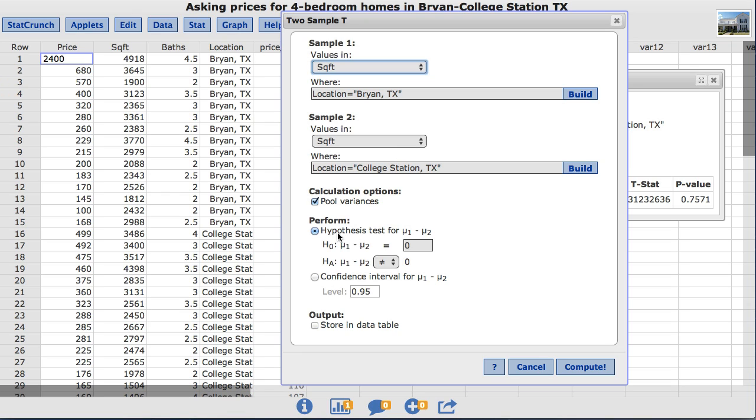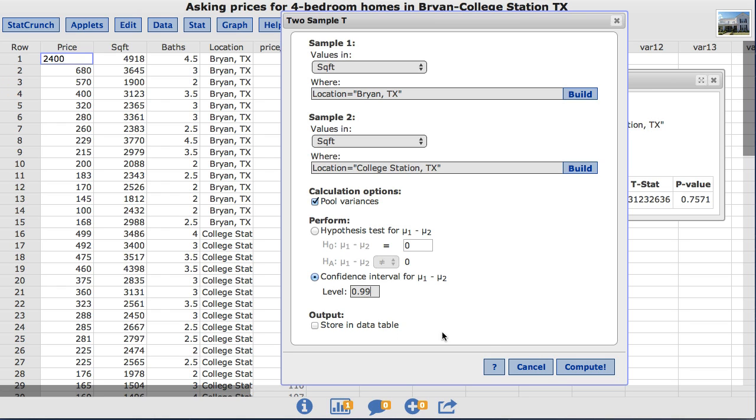Under perform, instead of choosing hypothesis test, this time we'll choose confidence interval. By default StatCrunch has a value of 0.95 for the level which will produce a 95% confidence interval for the difference between the two means. For this example I'll enter 0.99, which will produce a 99% confidence interval. I'll click compute.